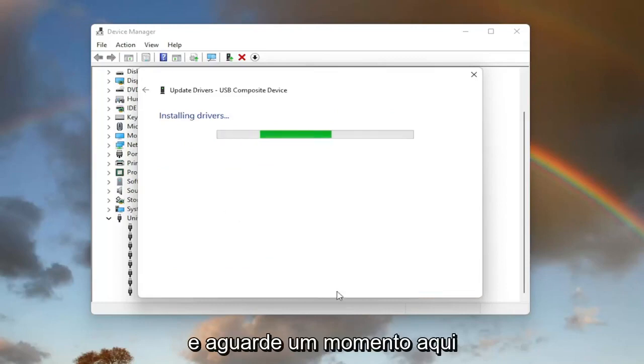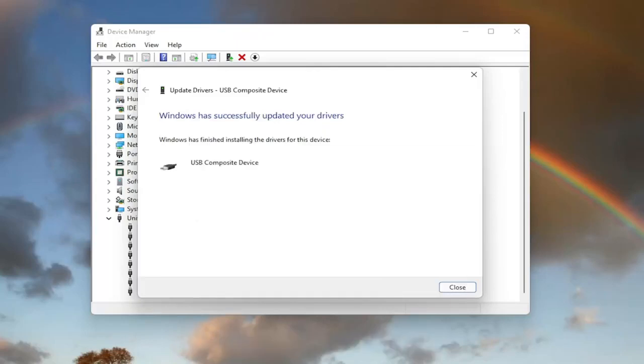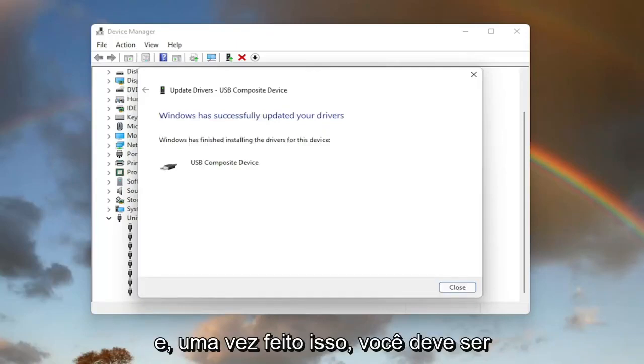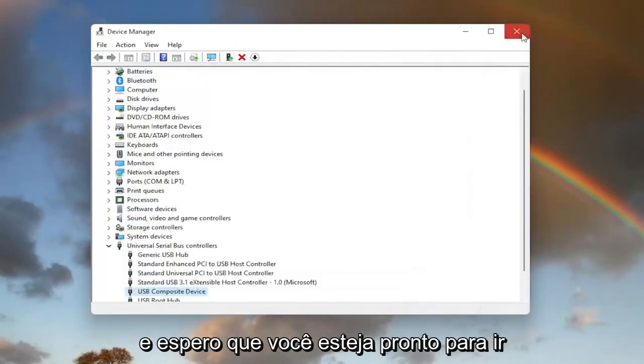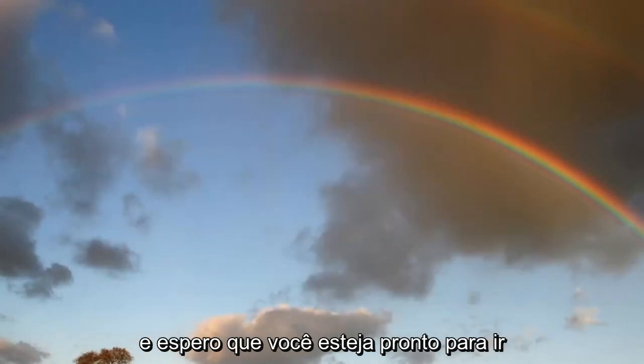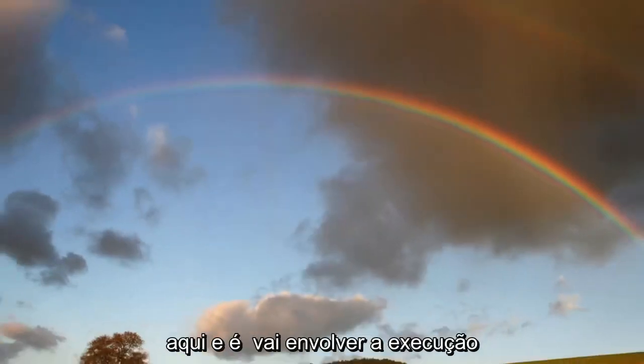And give it a moment here. And then once that is done, you should be able to go select close. And hopefully you should be good to go. Now, I do want to put out another method here.